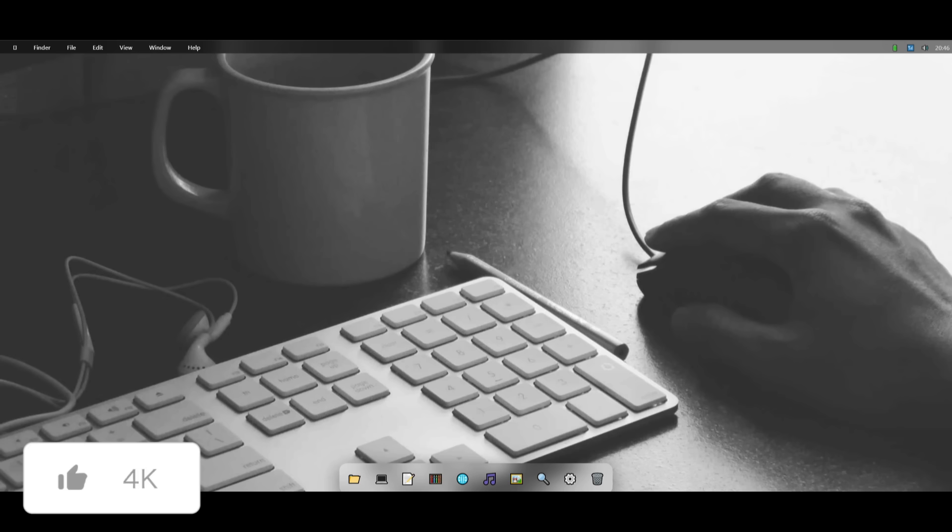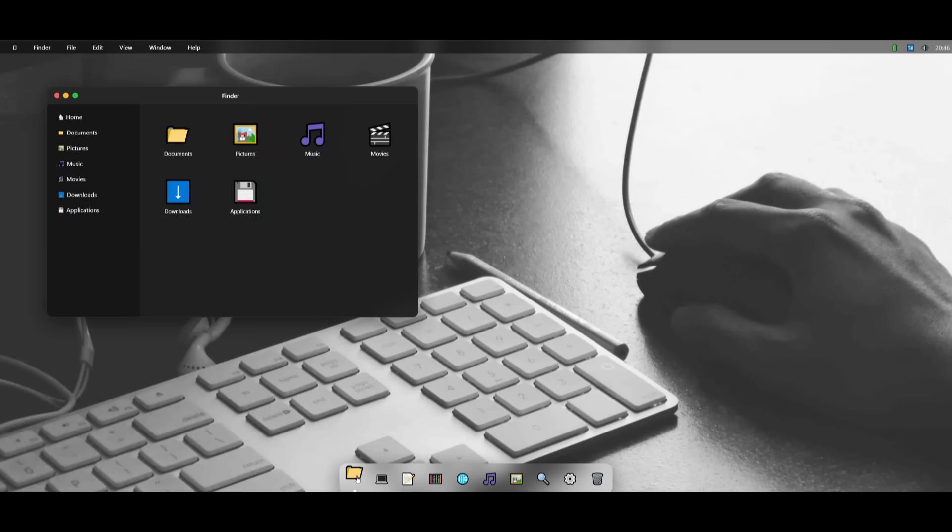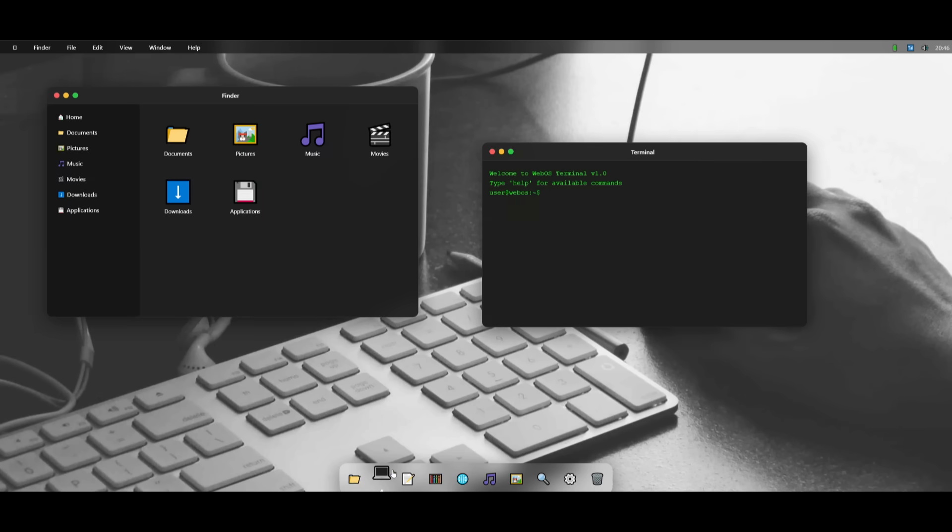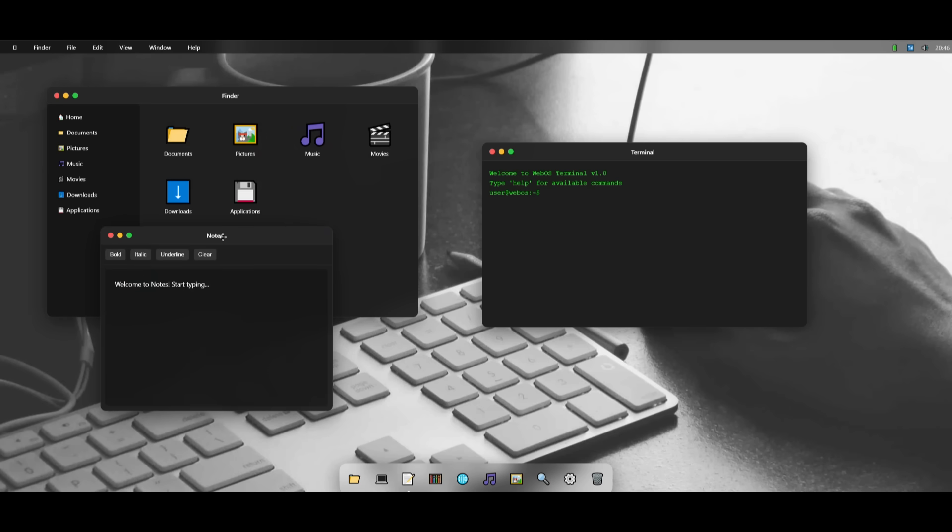And there we go. Quite rapidly, KiloCode was able to output this macOS-styled browser-based OS, and it looks absolutely amazing, guys. This is probably the best OS I have seen any model generate. You have a file manager, you have the terminal, you even have a notes tab where you can actually write down different sorts of notes.